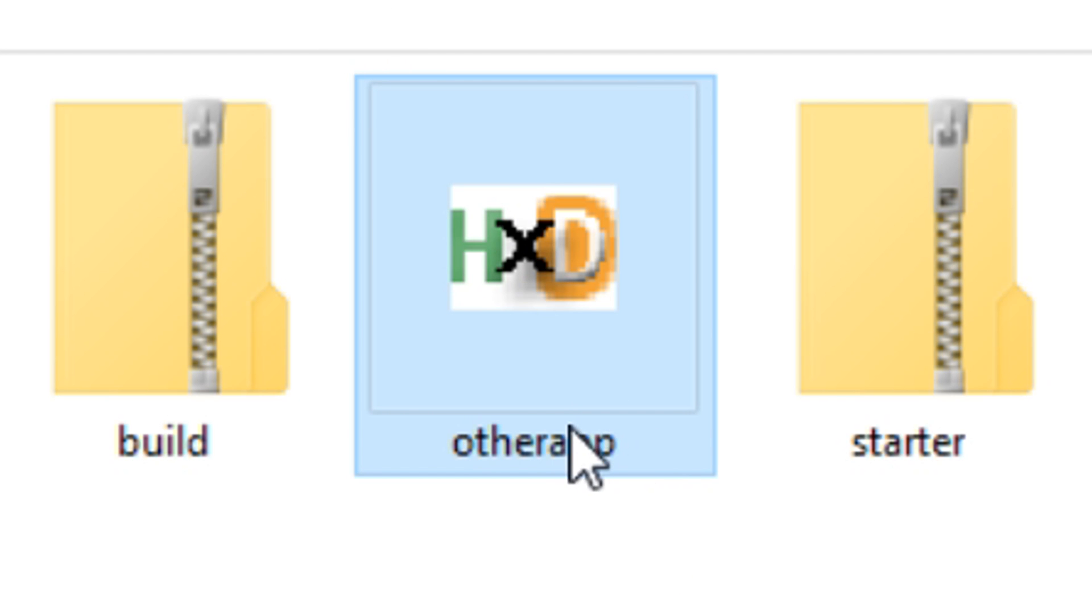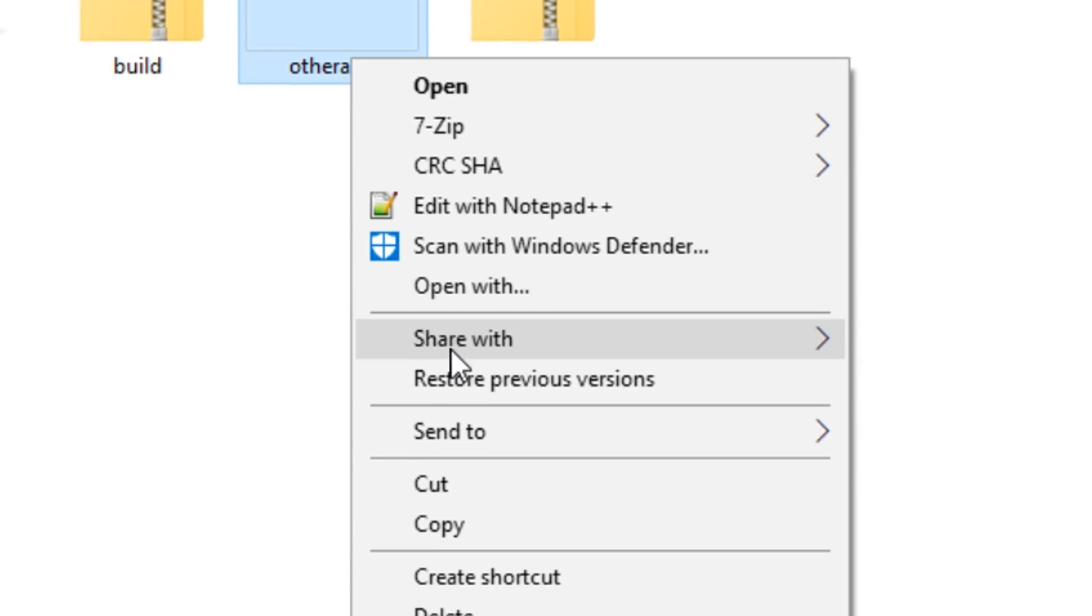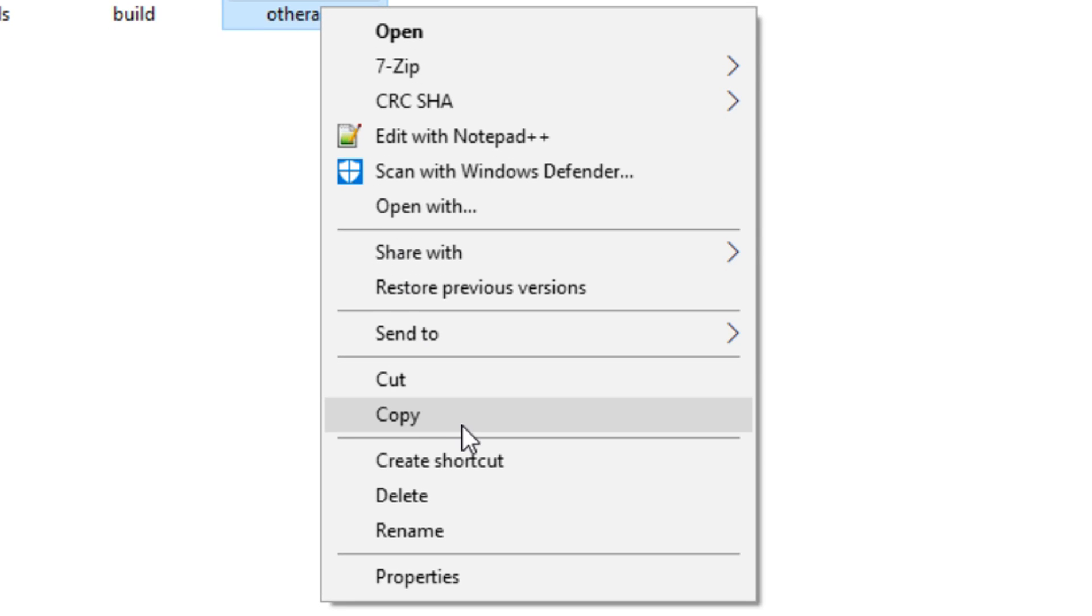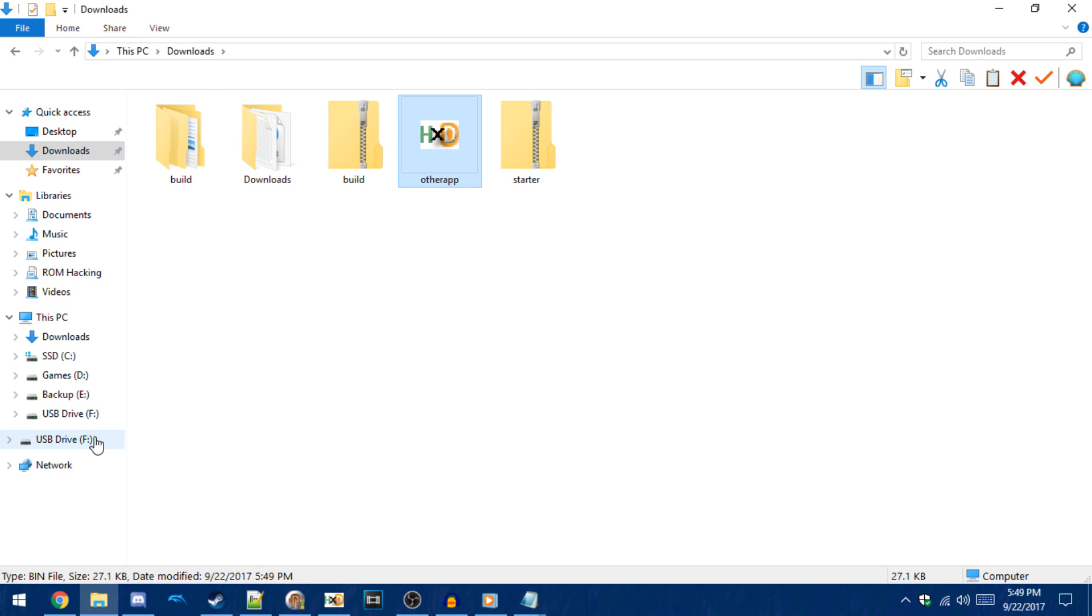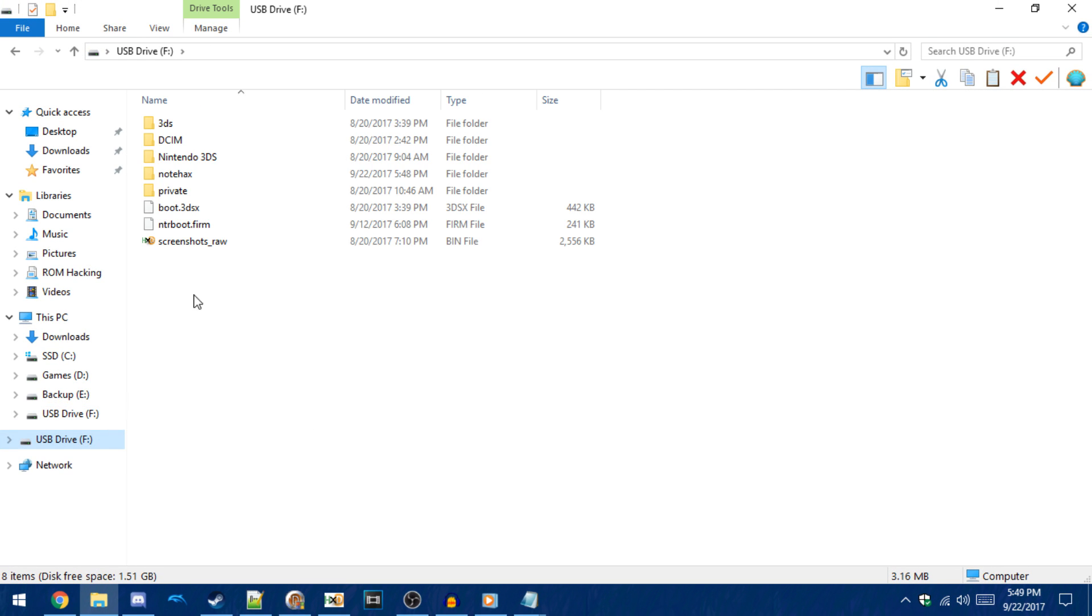So once it's renamed to otherapp.bin, copy it to the note hacks folder on your 3DS's SD card.